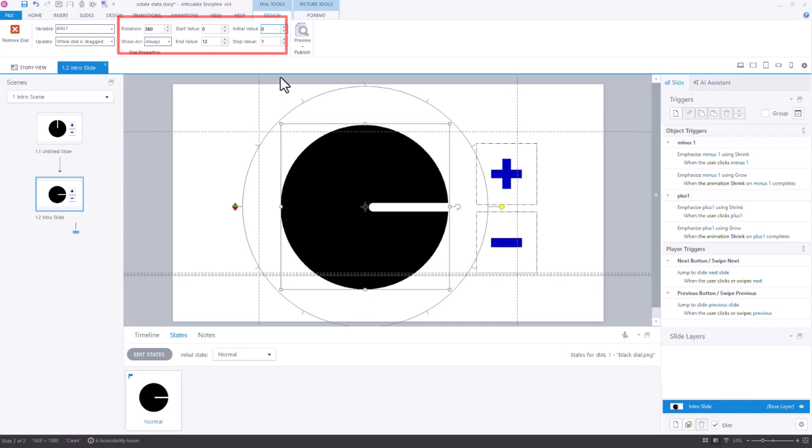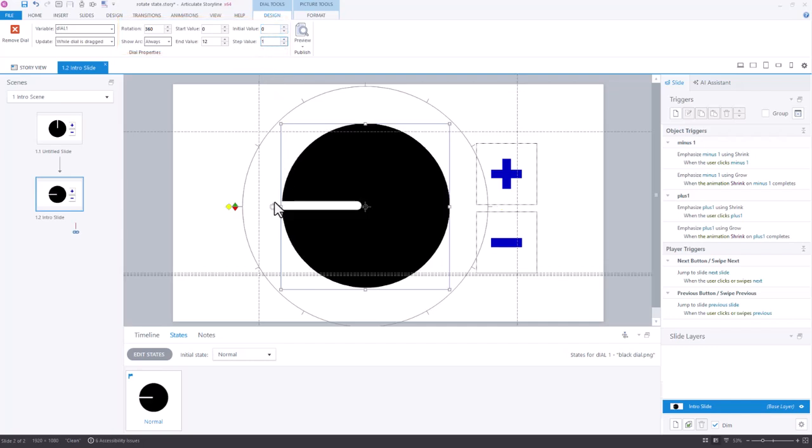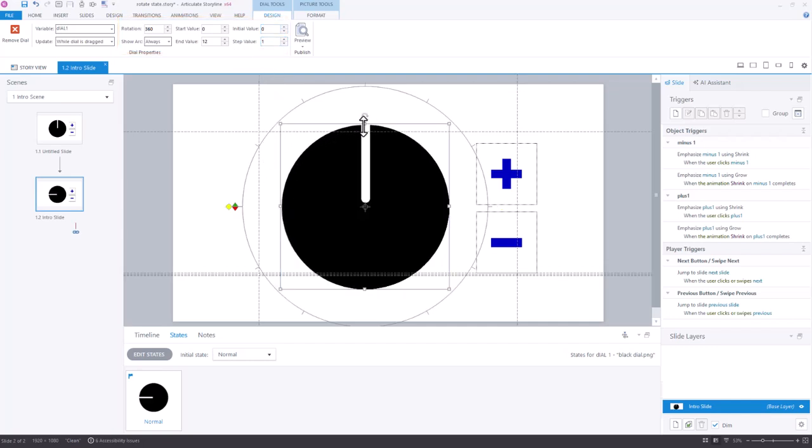I am going to start with the value of zero, and you'll notice that that puts it over here, so I'm just going to rotate it up so that the zero is up here at the zero position as well.